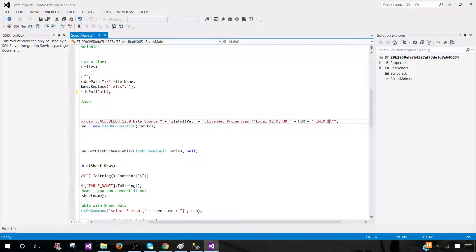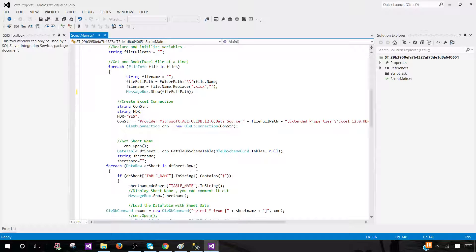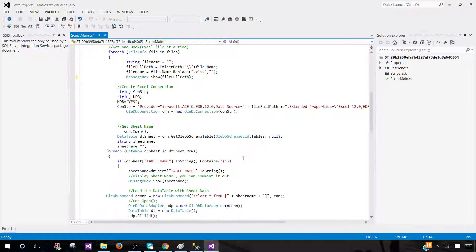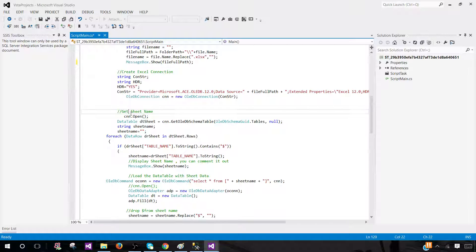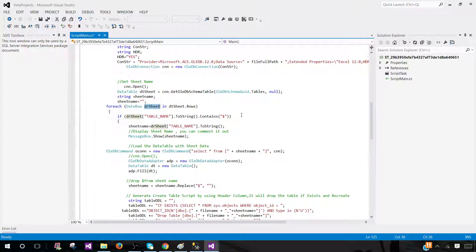If you set IMEX to 0, you let the Excel driver decide the data type, and you'd have to handle column types accordingly. In my case, I'm fine reading everything as NVARCHAR MAX and doing type conversion later in SQL Server before loading to the final table. Now we open a connection and read all sheets — I call it 'dtSheets' — then declare a variable 'sheetName' and loop through those sheets.